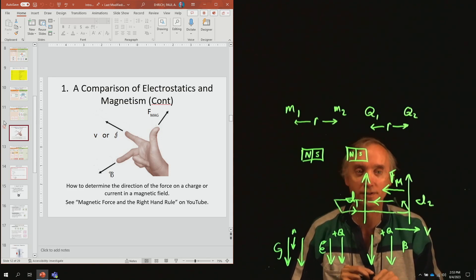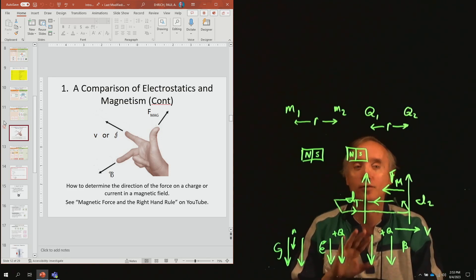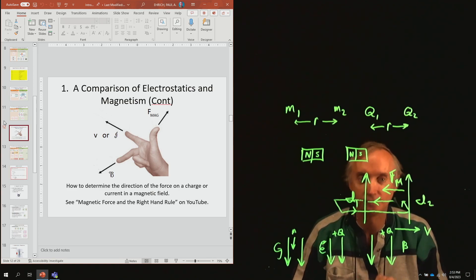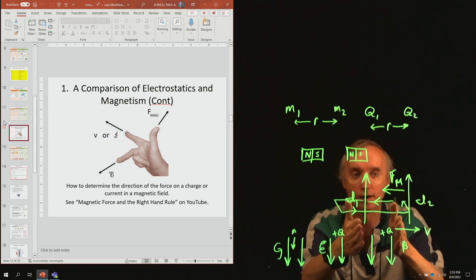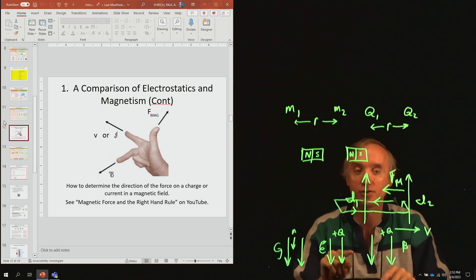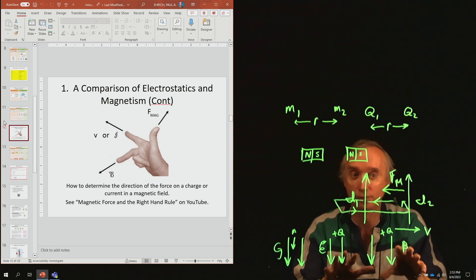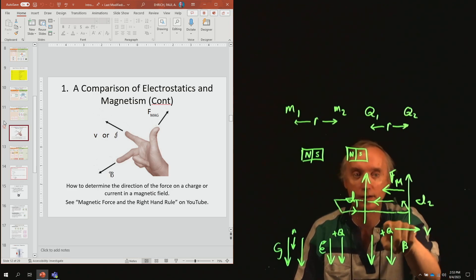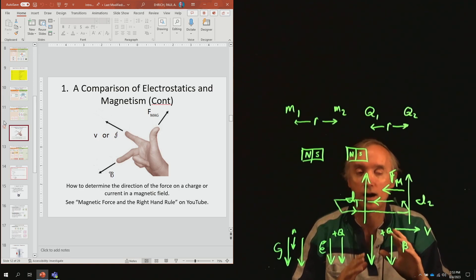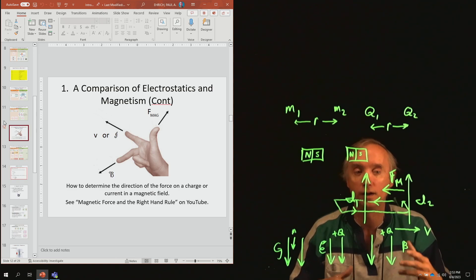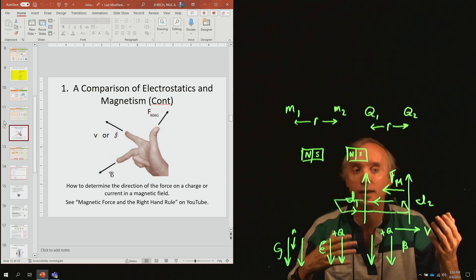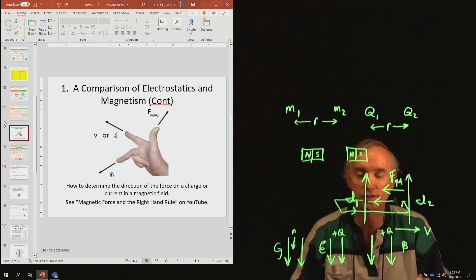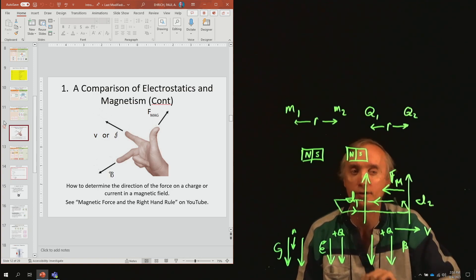For purposes of the exam, don't worry about the two wires. But you should be able to predict which way an object is going to go if you know the direction of the field and the speed of the particle — you should be able to do that on the exam.